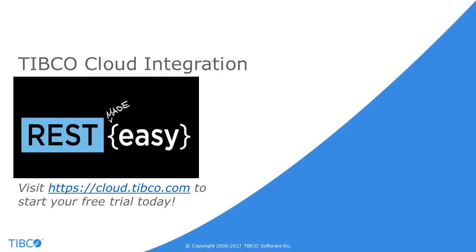TIBCO Cloud Integration empowers users to quickly and easily connect applications and APIs from their browser. To see how TCI can help you, sign up for a free 30-day trial at cloud.tibco.com.